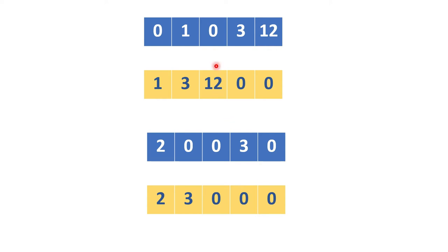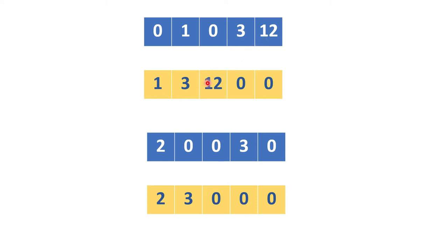But one more thing to notice is all the non-zero values are also moving right. 1 moves to the first position, then 3 moves to the second, then 12 moves to the third position. Same way, 2 was in the first position, 3 moves to the second position.